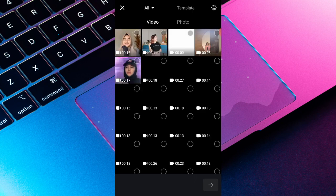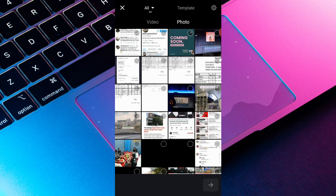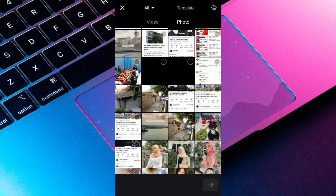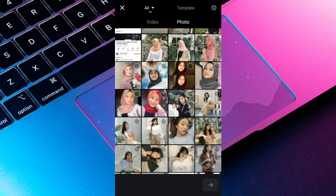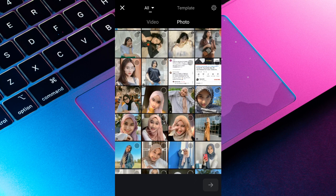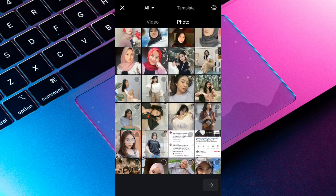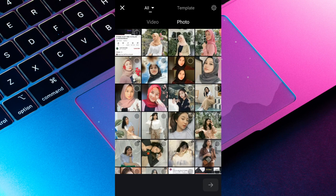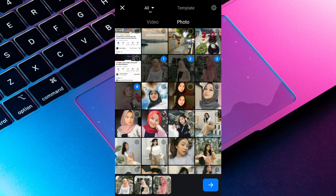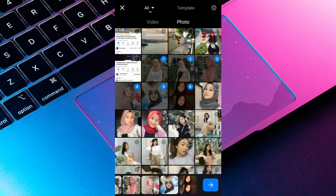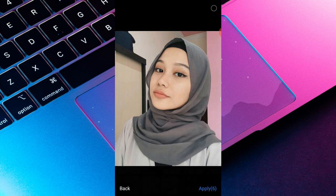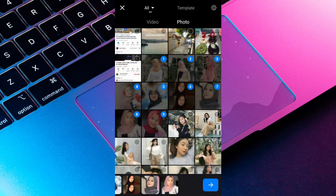Habis itu kalian bisa pilih foto ataupun video yang mau kalian masukin. Di sini saya mau pakai foto aja ya guys, fotonya Amelian Dhani. Kalian bisa import aja dulu. Kalau kalian punya sekitar 40-an foto, kalian bisa import aja. Di sini karena saya punya 9 foto aja, kalian bisa importnya 9 aja, nanti kalian bisa duplikat ya teman-teman.